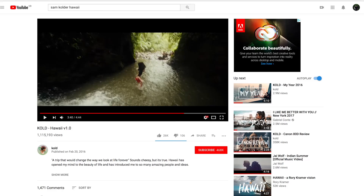Yo, what is going on guys, welcome to my first tutorial on the media channel. If you guys are new here, I'm Jack Mould, and today I'm going to be teaching you how to do this cool wave wipe transition that Sam Calder used in his Hawaii V1.0 video.